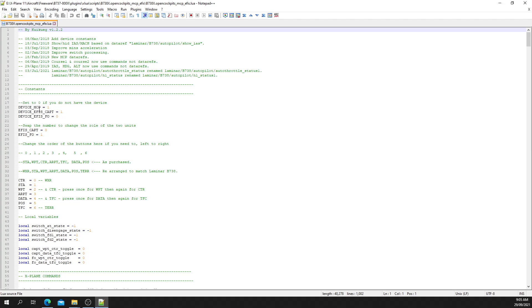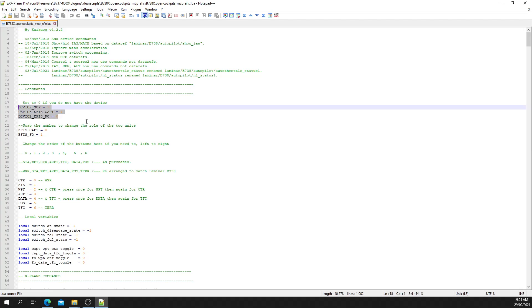If you've got an MCP, you set it to one. If you've got a Captain's EFIS, you set that to one. If you have a First Officer EFIS, you would set that to one. These are the default settings for someone with an MCP and Captain's EFIS.